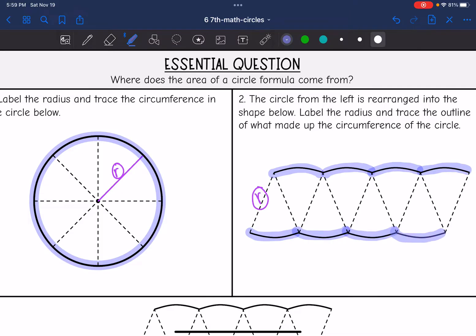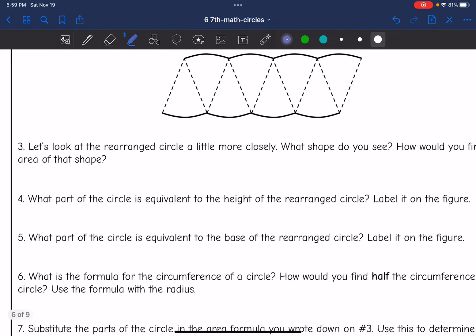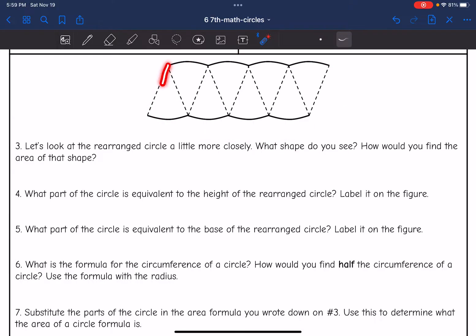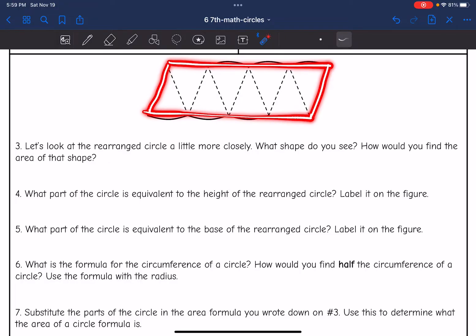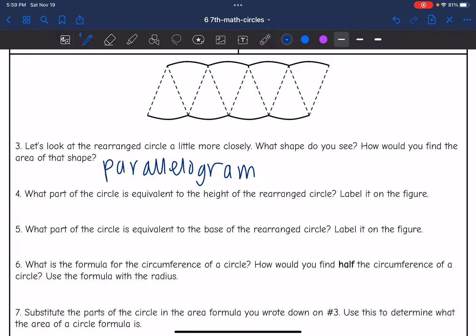So let's look at this a little bit closer and compare it to a formula we know about the circle, which is circumference. What shape do we see? I see a parallelogram. I have two parallel sides — and while it's not perfectly straight, if we're estimating, it looks similar to a parallelogram. The area of a parallelogram is found by base times height.